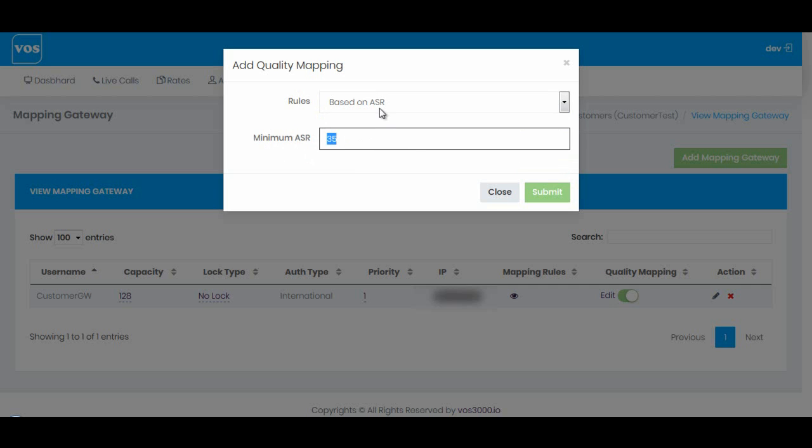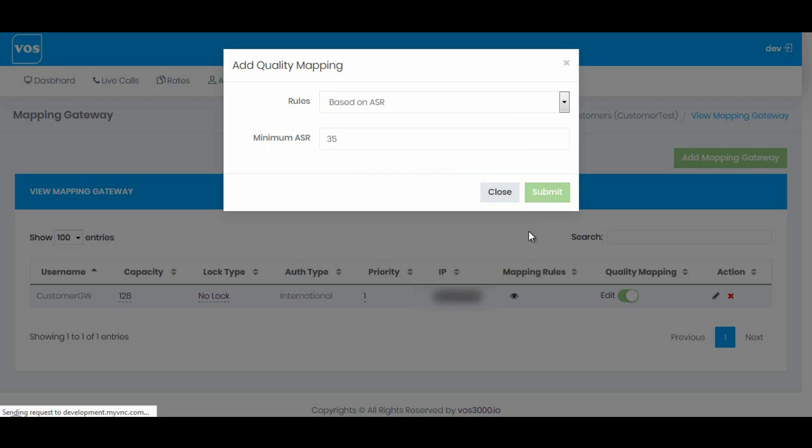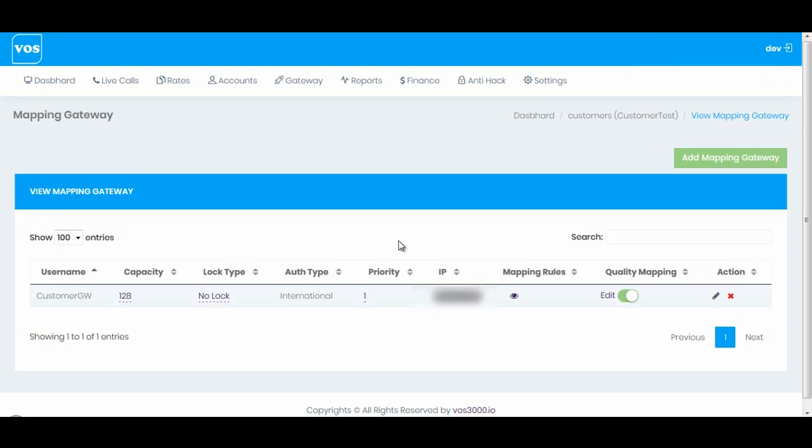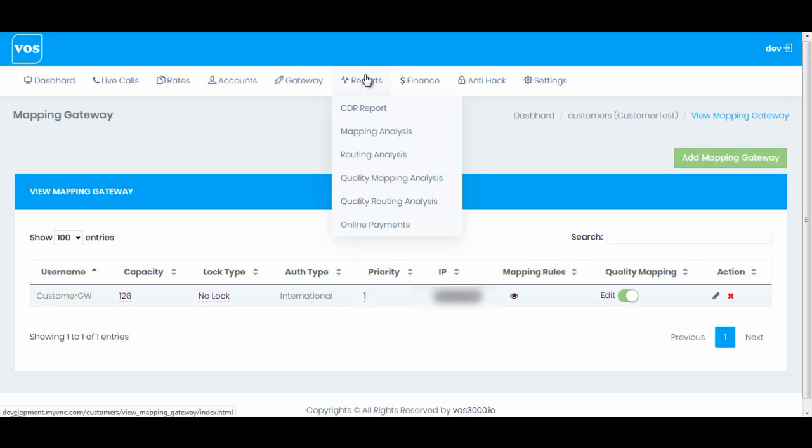Now if I submit, after every four hours the system will calculate the values that you have entered in this quality mapping and it will match with the current ACD and ASR. If the stats are low then it will maintain the logs in reports. Let me show you. Here is the option quality mapping analysis, let's go there.